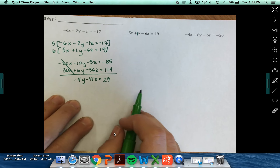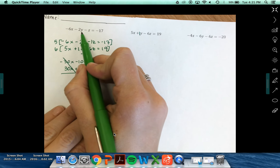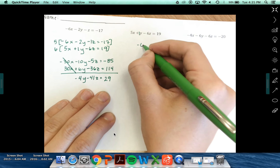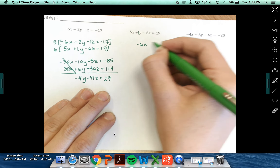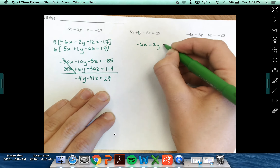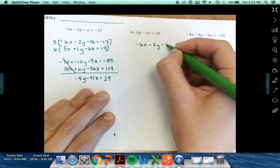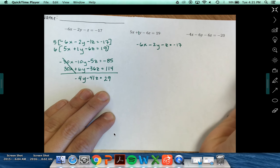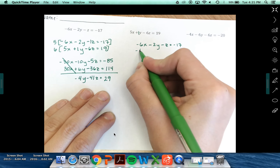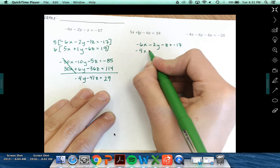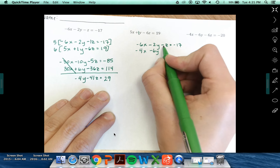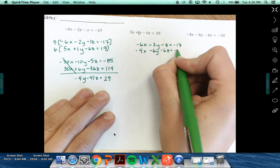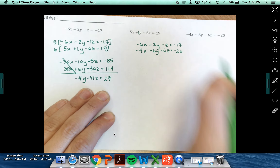We're going to do the very same thing with my first equation and my third equation. So I have negative 6x minus 2y minus z equals negative 17, and also negative 4x minus 6y minus 6z equals negative 20.